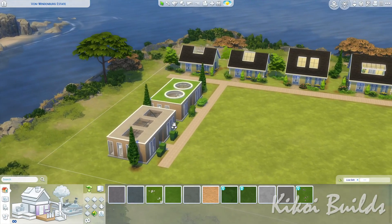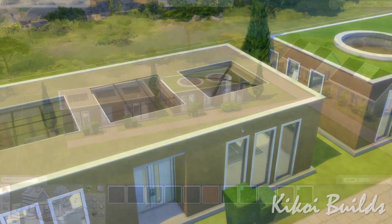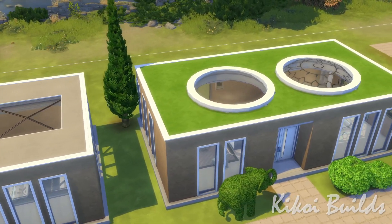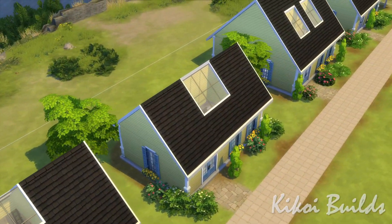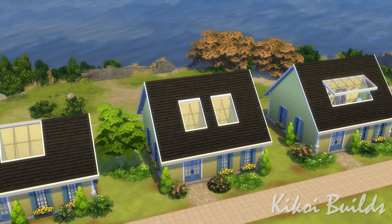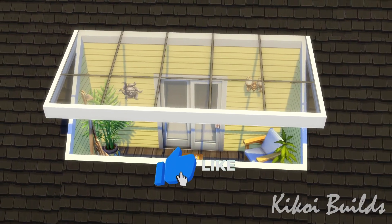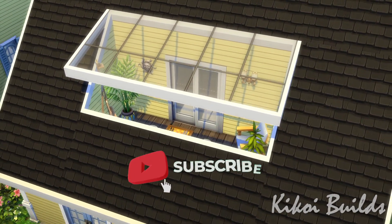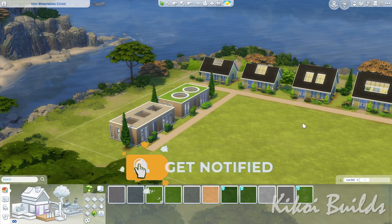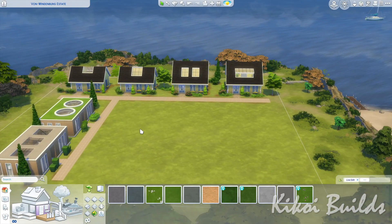That's it guys for this little tutorial on skylights and roof windows. I hope you enjoyed the video and most of all I hope it was useful. Comment below if you'd like me to make any tutorial on anything build-related in The Sims 4, give the video a thumbs up if you liked it, subscribe if you want to see more, and I hope to see you next time. Take care, bye bye!